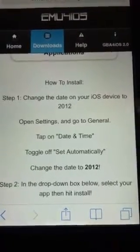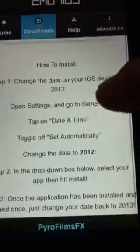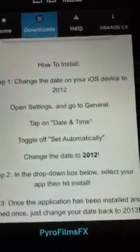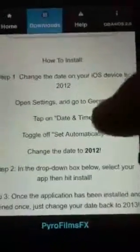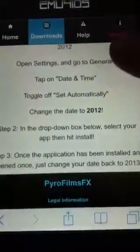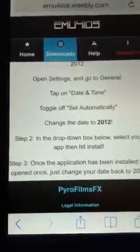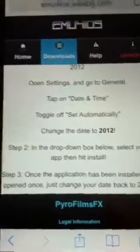You're going to want to change your date back to 2012. Tap on Date and Time, toggle off 'Set Automatically', change the date to 2012, and then in the drop-down box below, select your app, hit Install. You're going to change the selection to GBA for iOS, click Done.